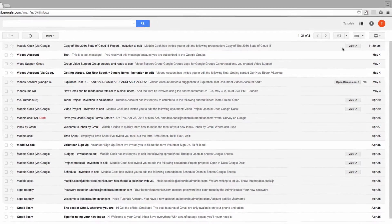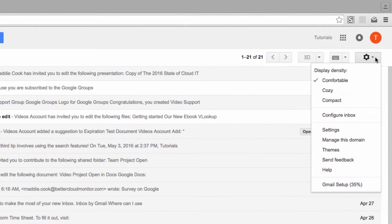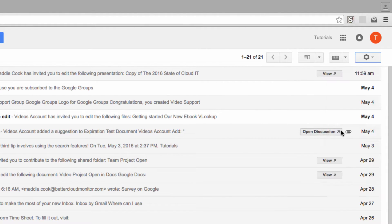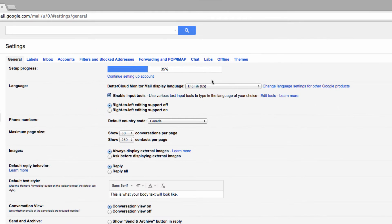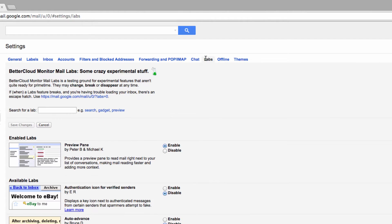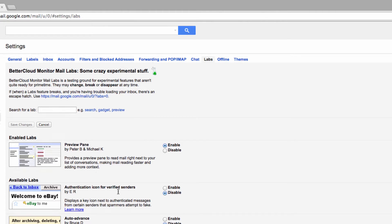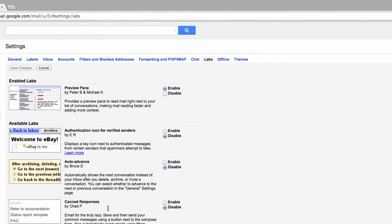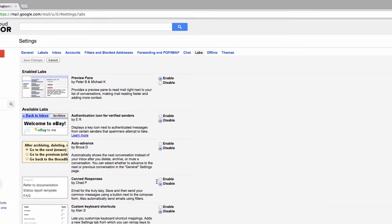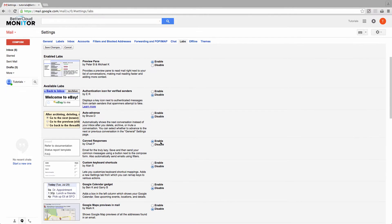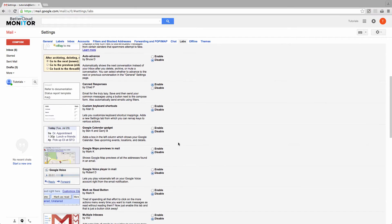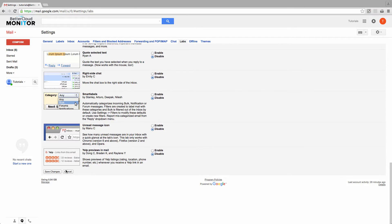First, head to your settings and click on Labs. Search for and enable the canned responses lab, as this is where we will create the actual content of the reply message that we're going to send out shortly.